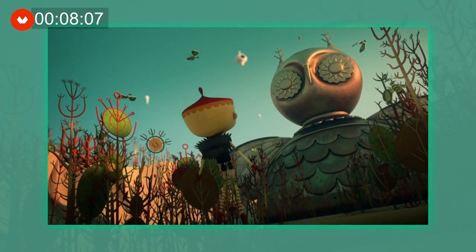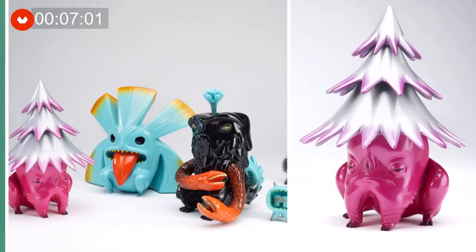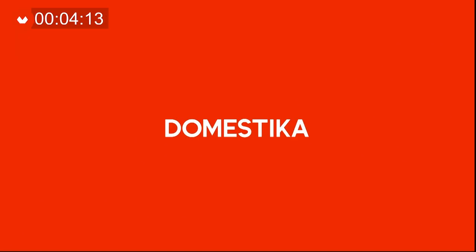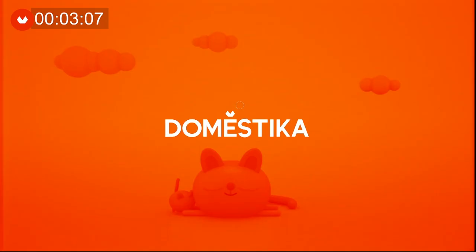If you're interested in this course, you'll find all the necessary links in the description box below.